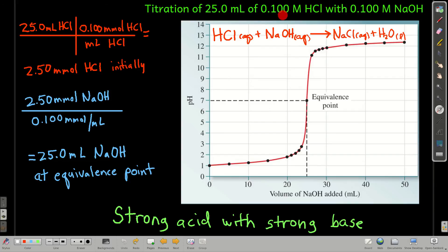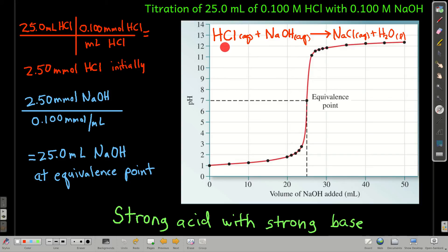We're titrating 25 milliliters of 0.1 molar hydrochloric acid with 0.1 molar sodium hydroxide. If we plotted the pH versus the volume of sodium hydroxide added, it would look a lot like this. The point right here, when we've added very close to the same number of moles of sodium hydroxide as we have moles of hydrochloric acid — that's called the equivalence point.